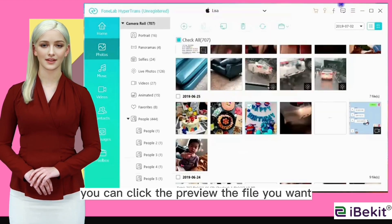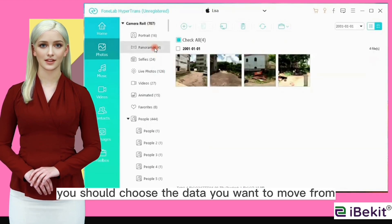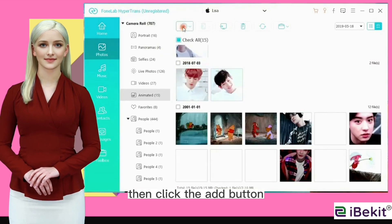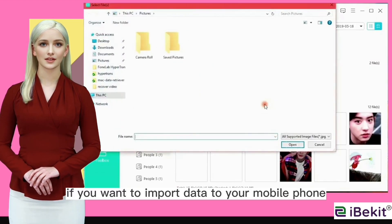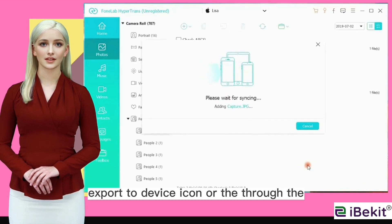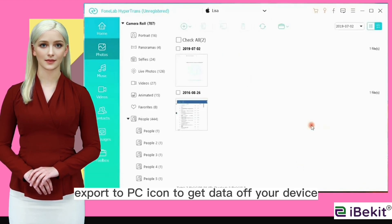You can click to preview the file you want. It is time to move data now. You should choose the data you want to move from the left side, then click the add button. If you want to import data to your mobile phone, otherwise you should click the export to device icon or the export to PC icon to get data off your device.